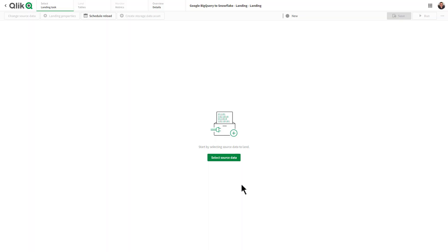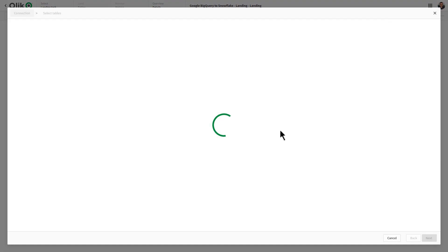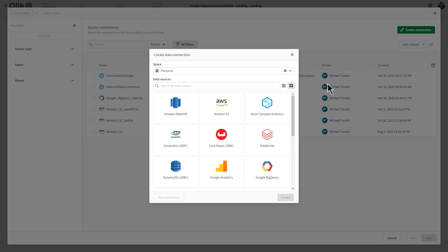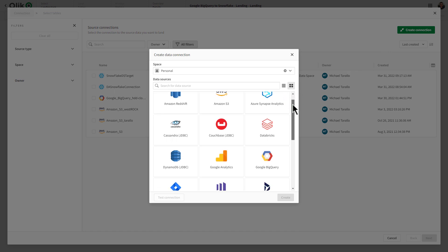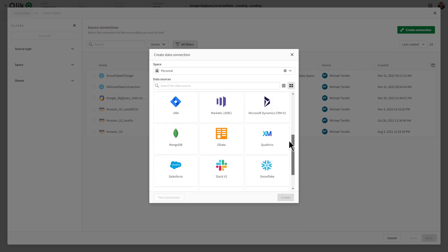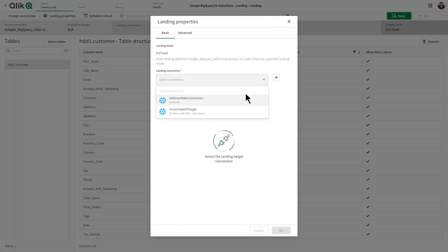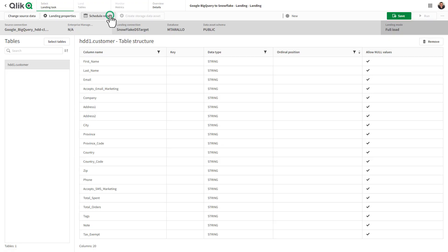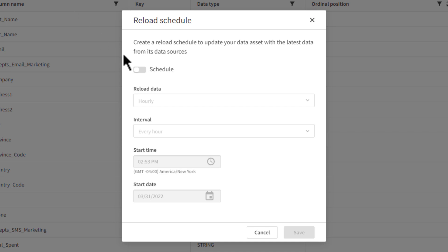The initial update currently allows you to connect to data from over 20 cloud-based data sources, such as Amazon Redshift, Google BigQuery, and Salesforce, to name a few, and land it directly to a Snowflake target on a scheduled basis, so it can be used in your analytics applications.